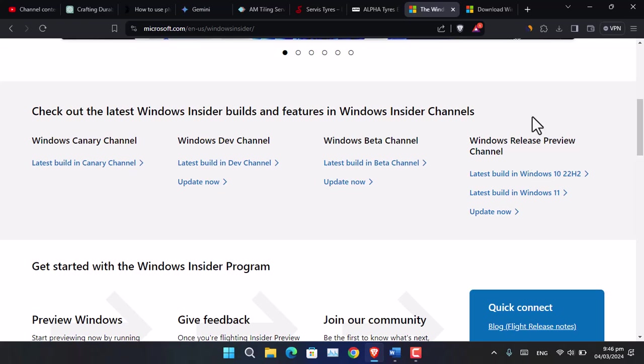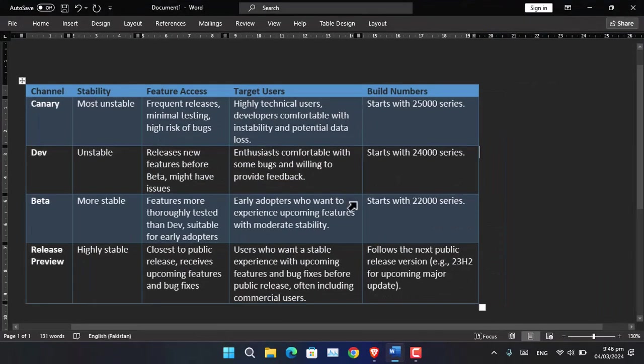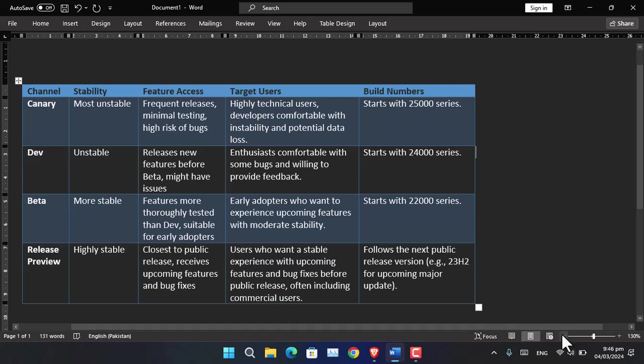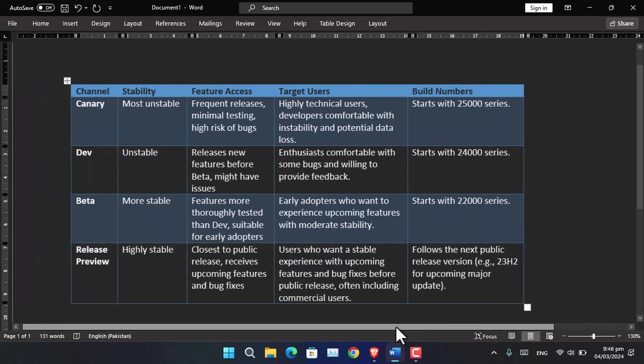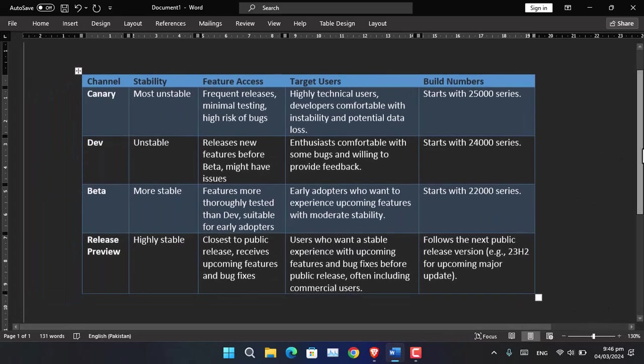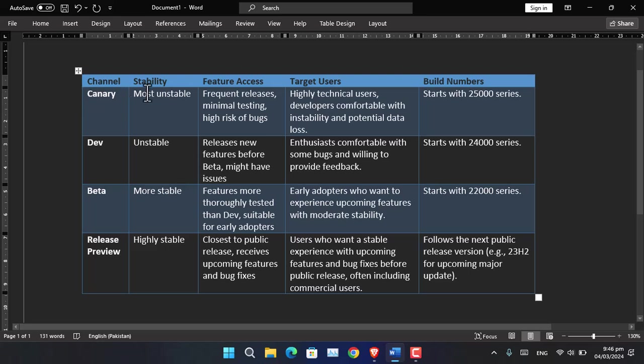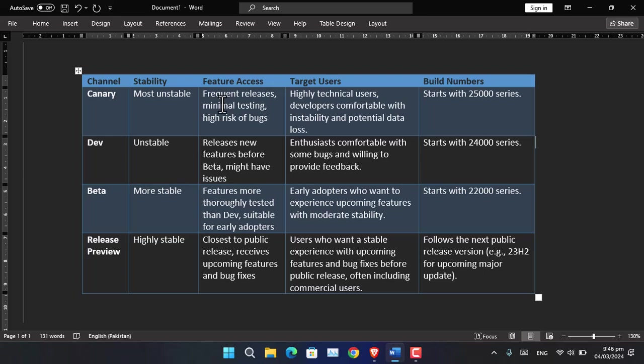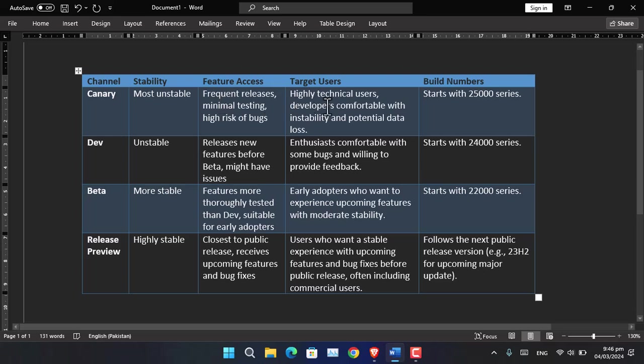First, let's understand the main differences between the Windows Canary Channel, Dev, and other insider channels. I have created this table you can look at. If you take a look at Canary, about the stability, it is most unstable because most frequently Microsoft is going to release new features to be tested. Unless you are a highly technical user who is comfortable with instability and potential data loss, the build number starts with 25,000.